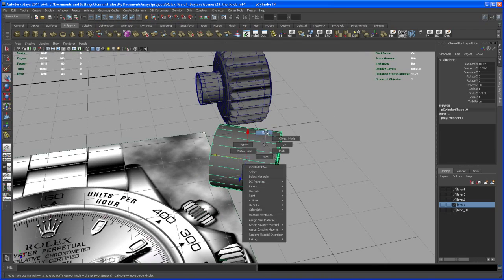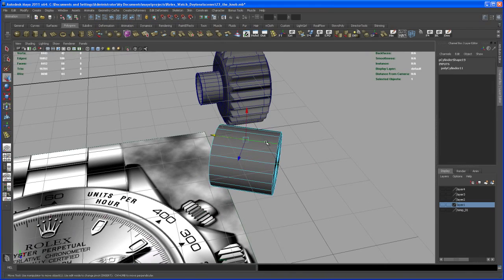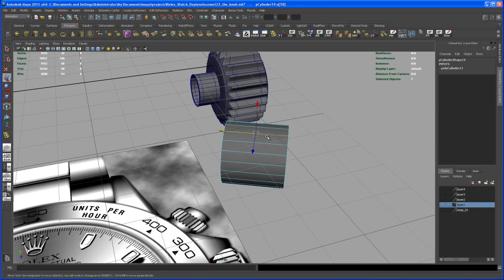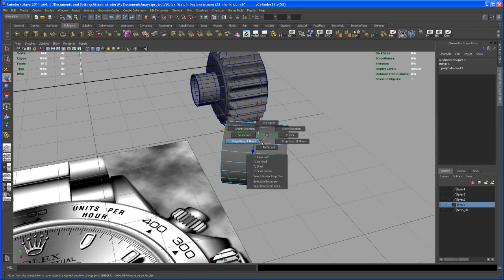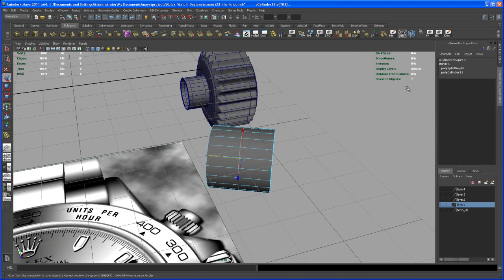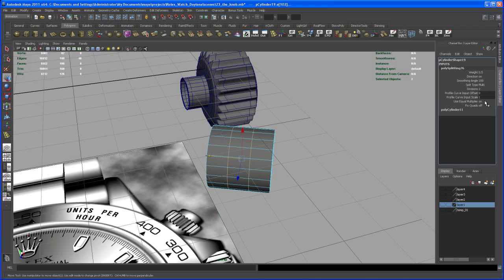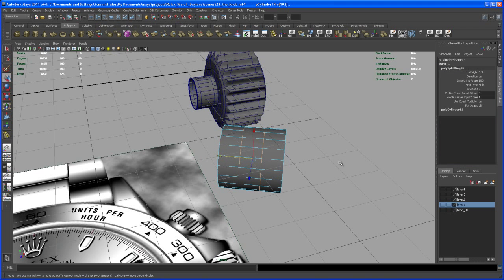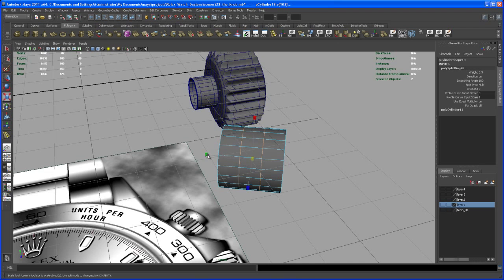And then we insert some edge loops here. Control right click, but I'm pretty sure right now if you follow me all the time, you know what I'm doing here. And if not, just watch the other videos.